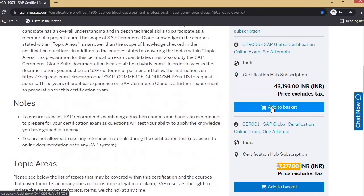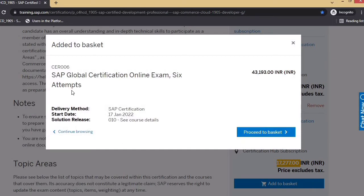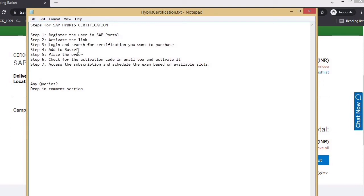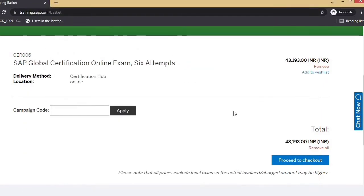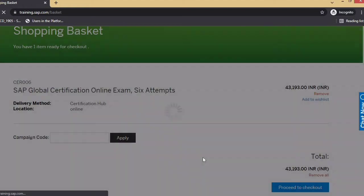I will add the CER006 to the basket. Now we can see 'SAP Global Certification Online Exam 6 attempts' with the delivery method and start date. We have completed up to step four. Now I'm on step five — place order. If you have a campaign code, you can apply it here and then click on 'proceed to checkout.'